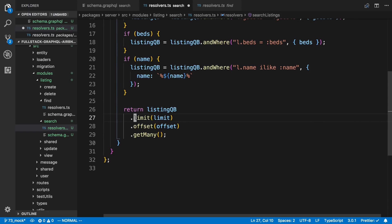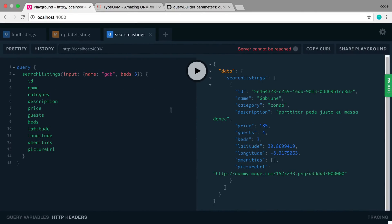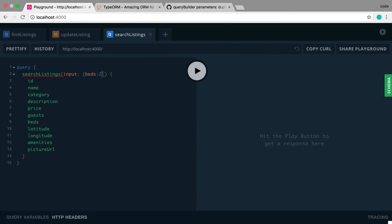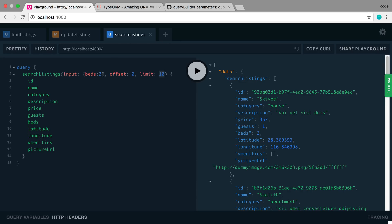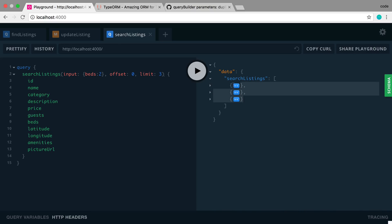Let me make my query more generic now — beds of 2. It's required, so I need to provide offset and limit. I'll set offset to 0 and limit to 10, which will return up to 10 items. I don't think we have 10 items with beds of two, so let me set limit to 3. Now it returns exactly three results — one, two, three items back.